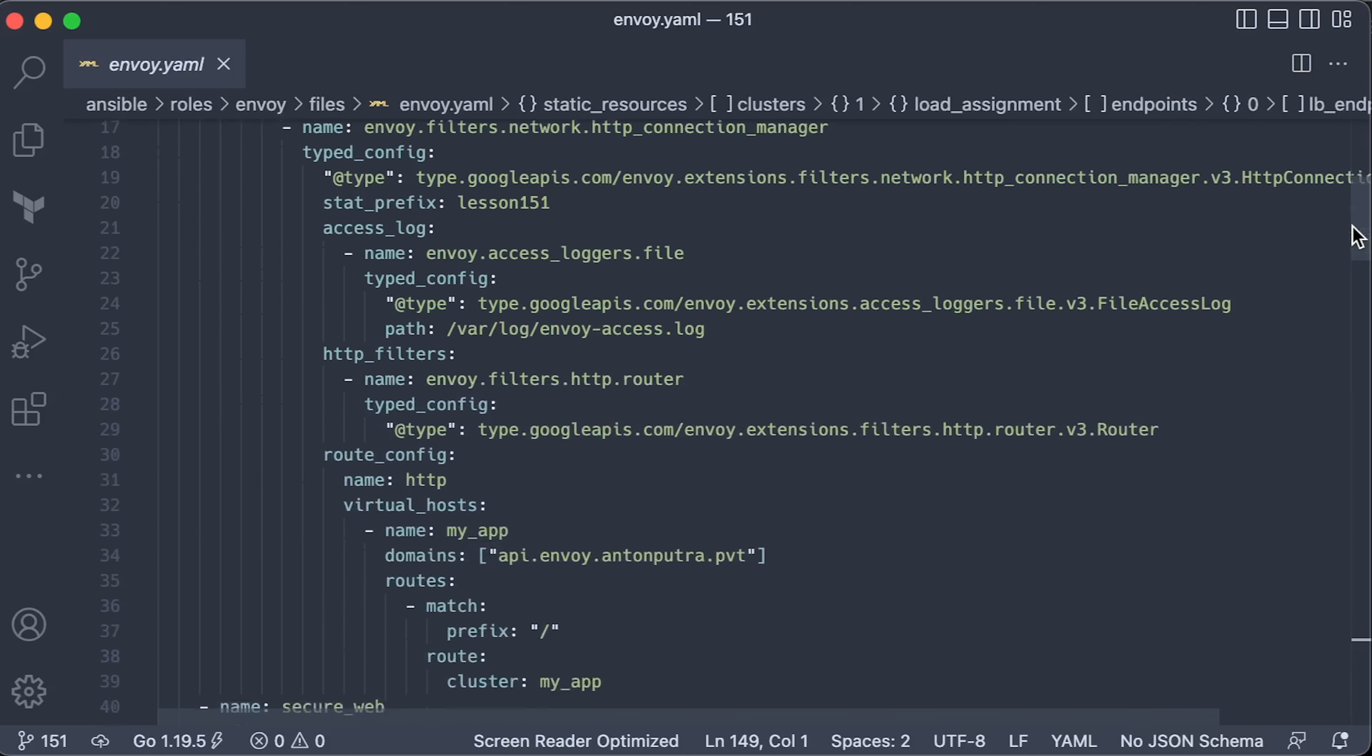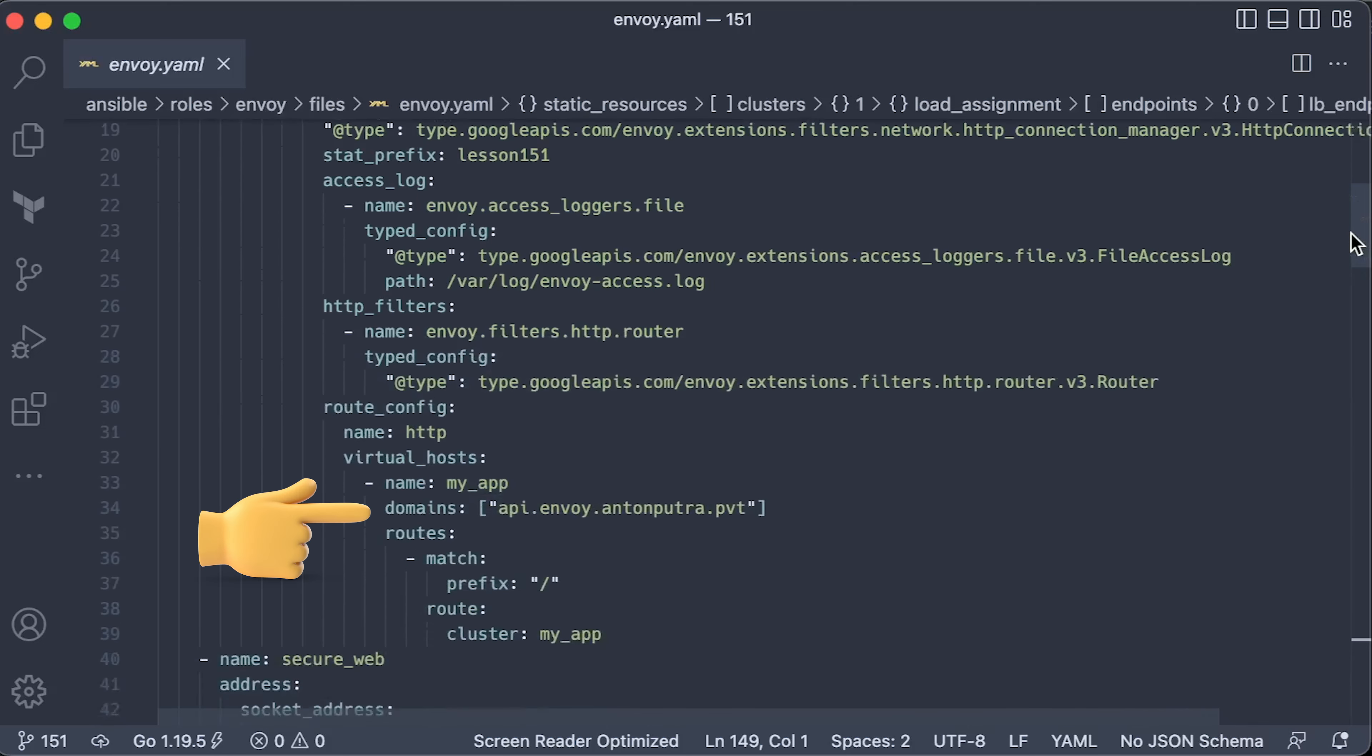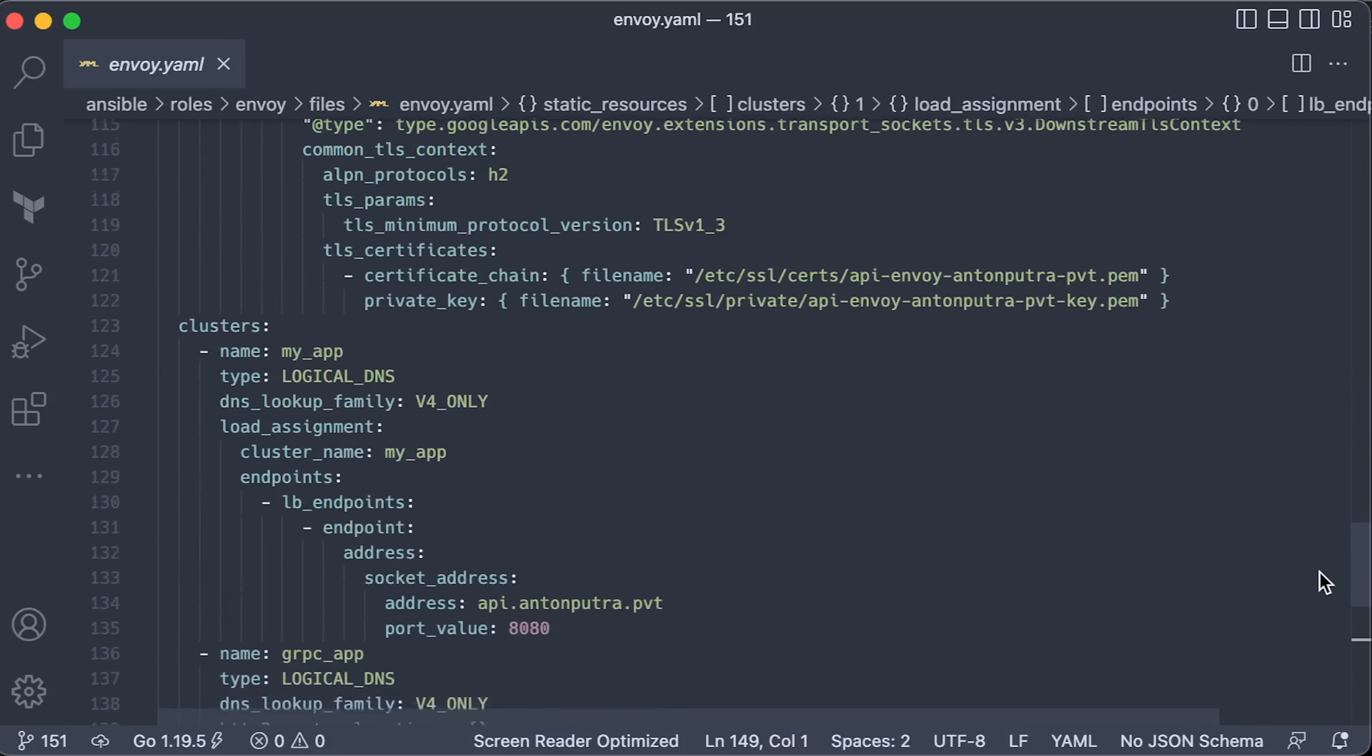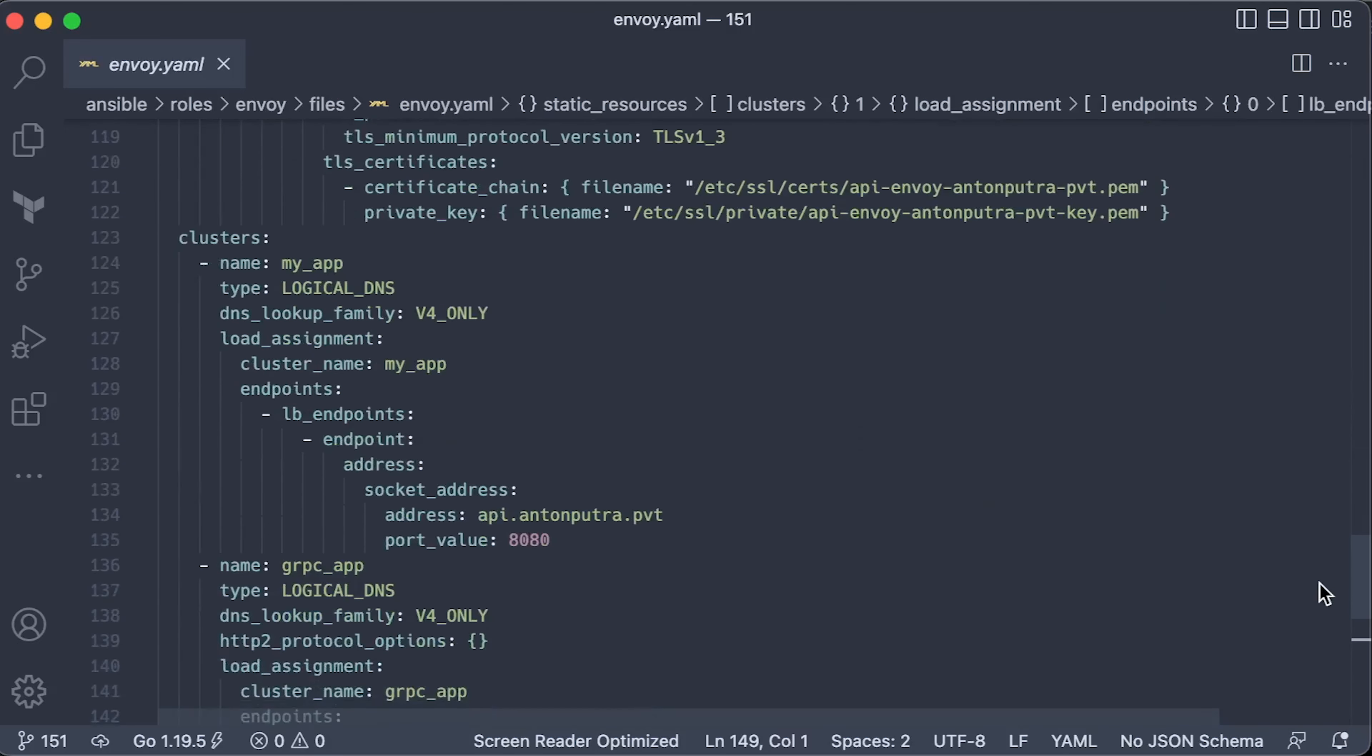For this test, we want to forward all the requests that are coming to this domain to myAppCluster. Now, myAppCluster consists of endpoints. Here, we have a single backend instance where I want to route all the traffic.